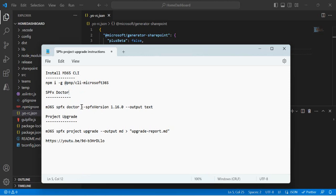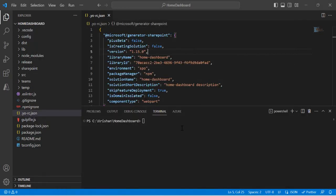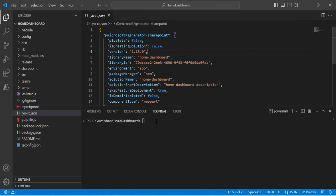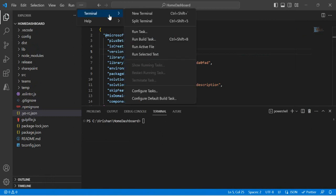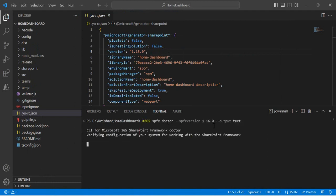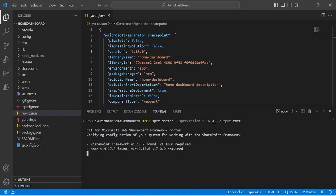The SPFx Doctor helps you understand the outdated dependencies in your current solution. The command is 'm365 spfx doctor', and I'm checking for version 1.16 to see what outdated dependencies exist. I'll copy this command, open the terminal — go to the three dots and open a new terminal — and once you have the CLI installed, run this M365 SPFx Doctor command. It will tell you which outdated dependencies are preventing your solution from upgrading to 1.16.